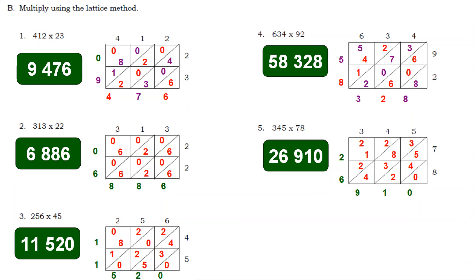Answers: Number 4, 634 times 92 is equal to 58,328. Number 5, 345 times 78 is equal to 26,910.